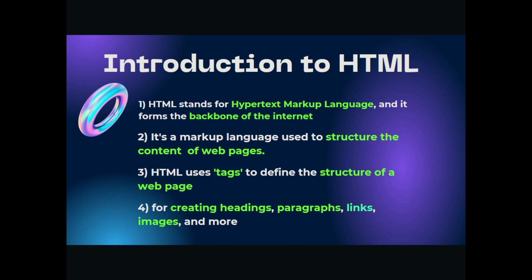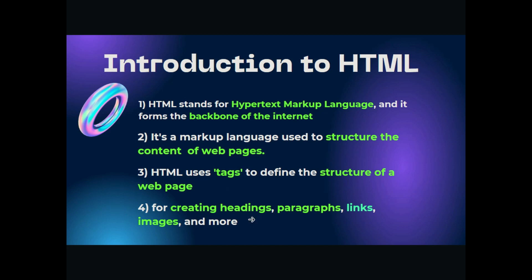It's a markup language that uses predefined tags and is the structure of web pages. The structure, not including designing, just the structure. Like the human body has a structure which is built by the bones, and similarly the website has a structure which is built by HTML.